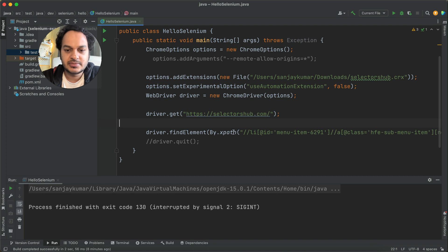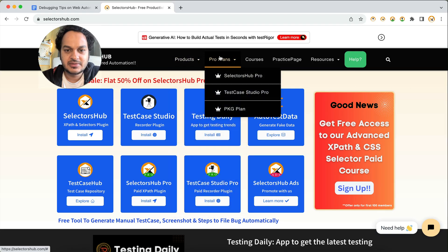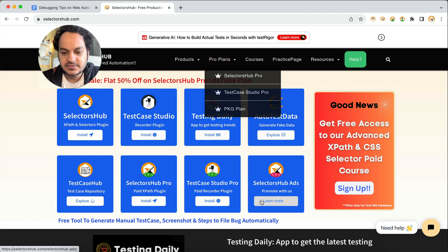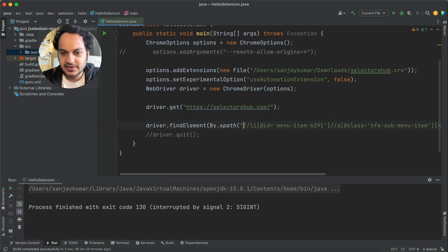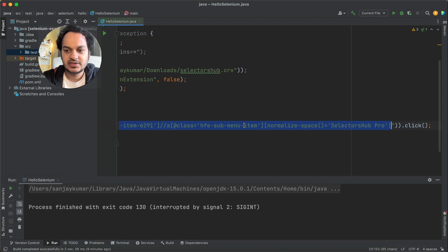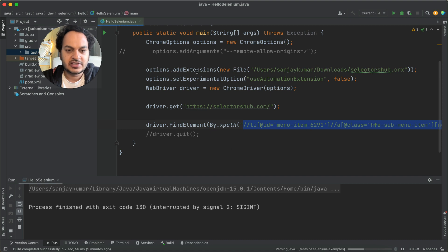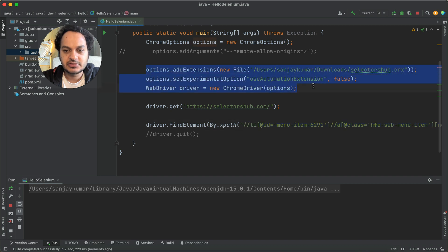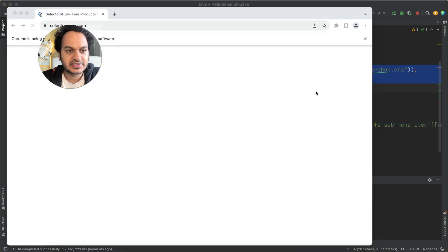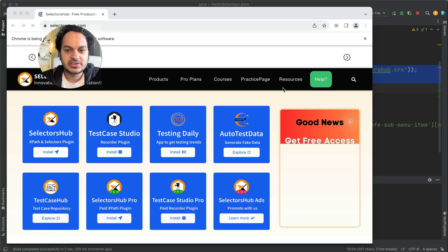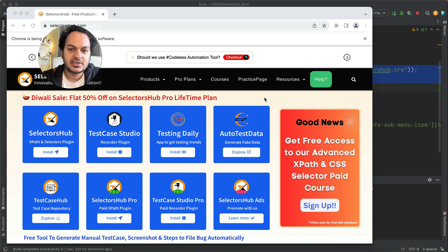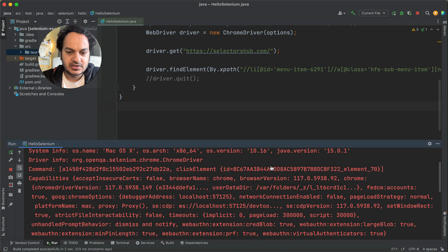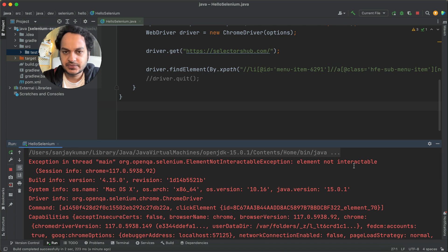Here's the scenario: we open selectorsup.com and try to perform an action on an element — specifically under 'Pro Plans'. We open the website and try to click on that element. The XPath also appears valid. Let's run this script first. The browser window opens with the SelectorSup extension added by default. Now you can see the script has failed, saying 'element not interactable'.